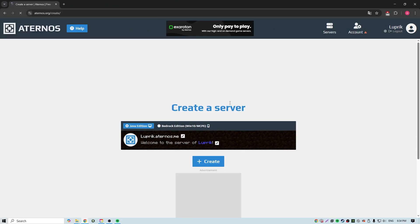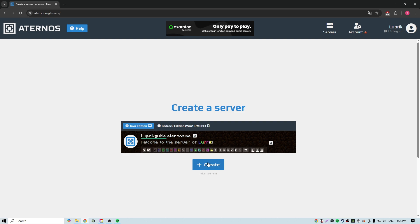Now we are on the server creation page. We give a unique name for our server and click create.